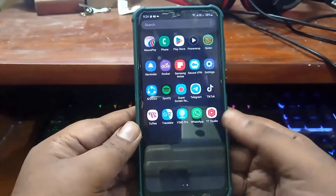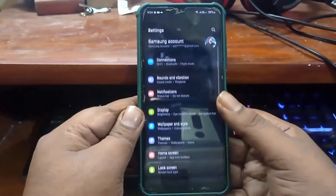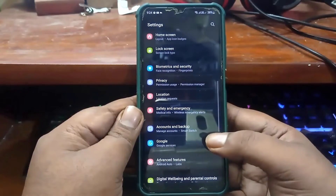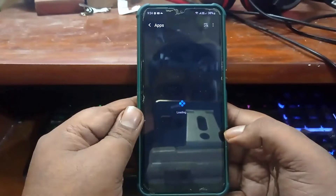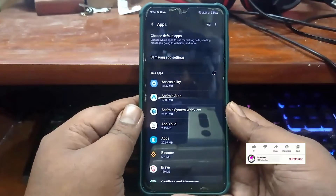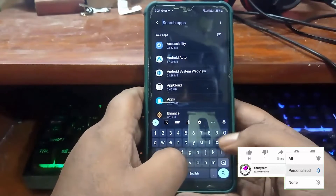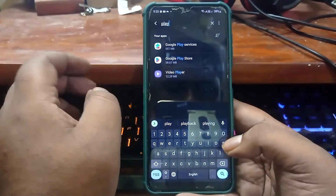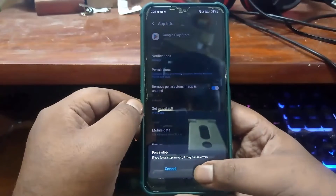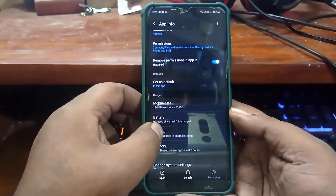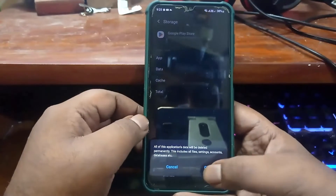First of all, open Settings on your phone. Scroll down and find the Apps option, then tap on it. Now search for Google Play Store and open it. Tap Force Stop, then tap OK. Tap on Storage, clear the cache, then clear all data, and tap OK.